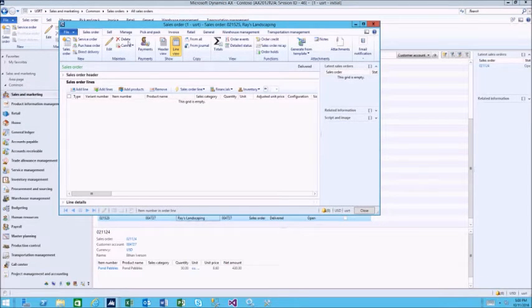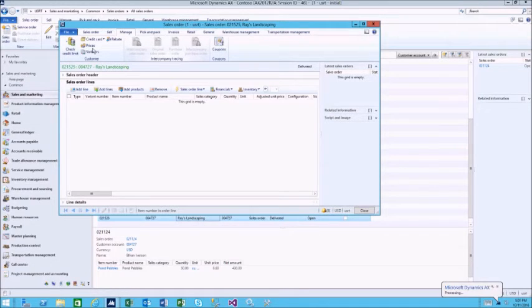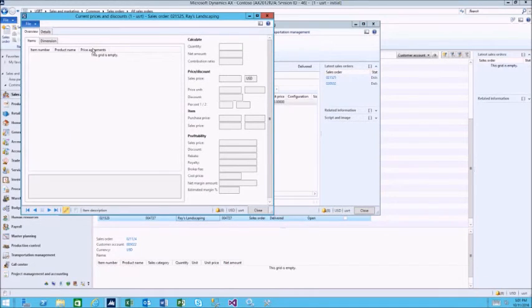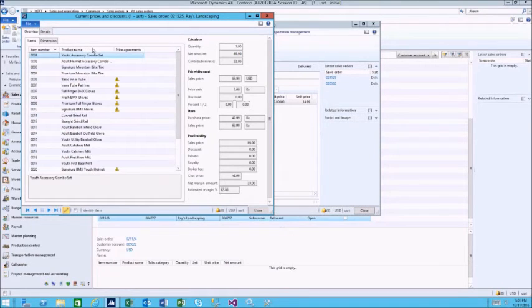In the sales order, under manage, we'll choose prices. We'll then select Pond Pebbles, as this was the item from the purchase order.